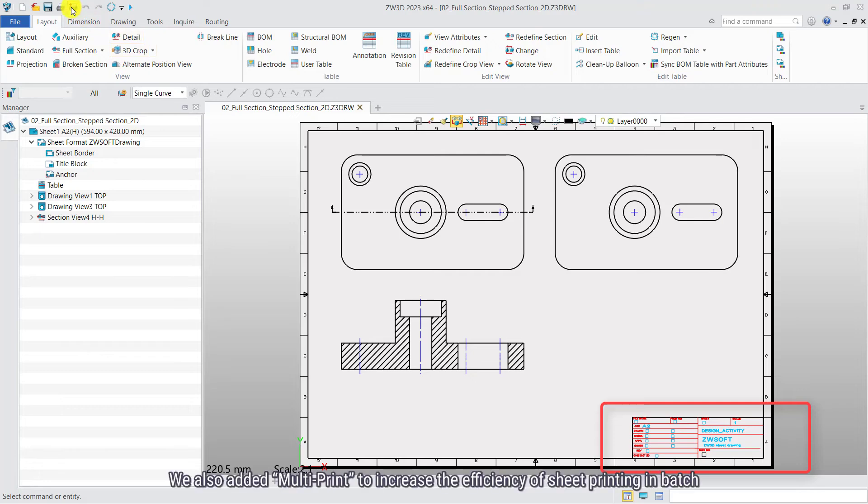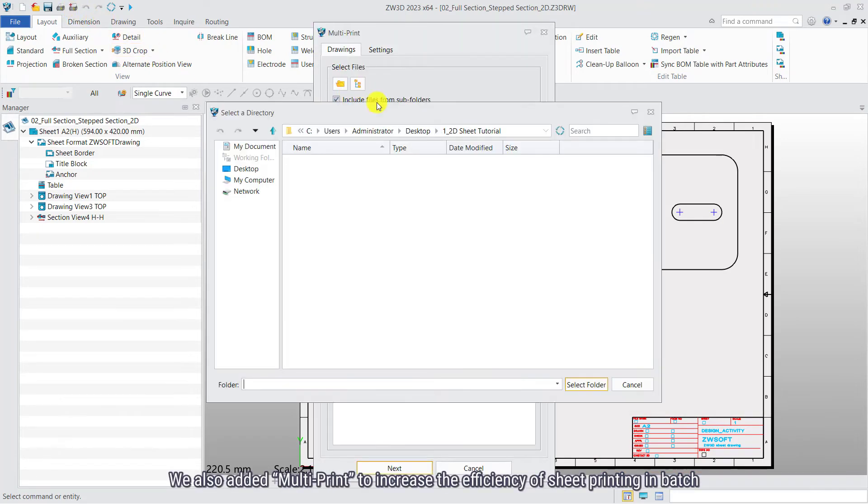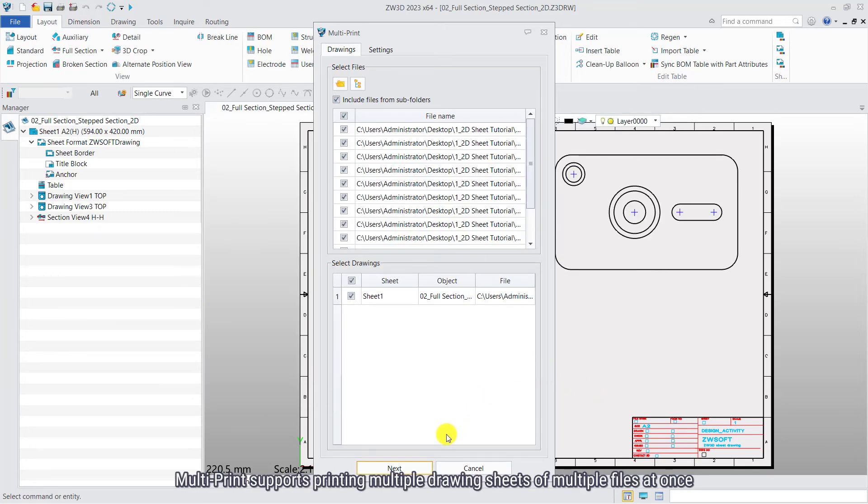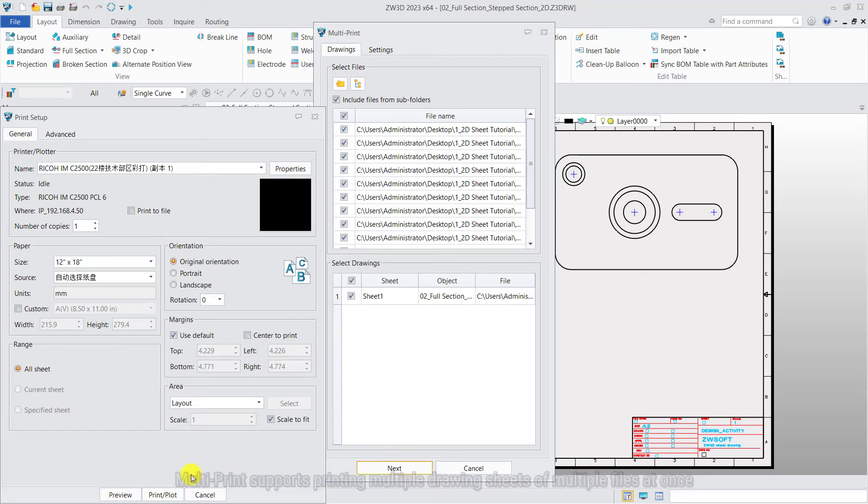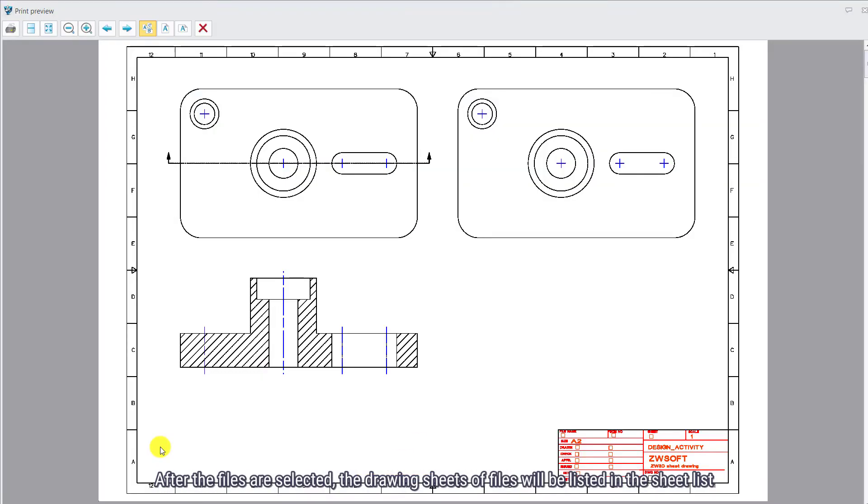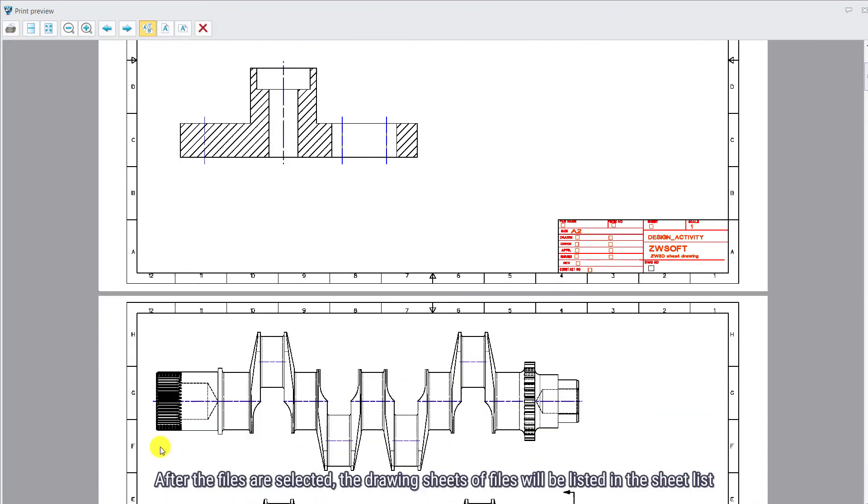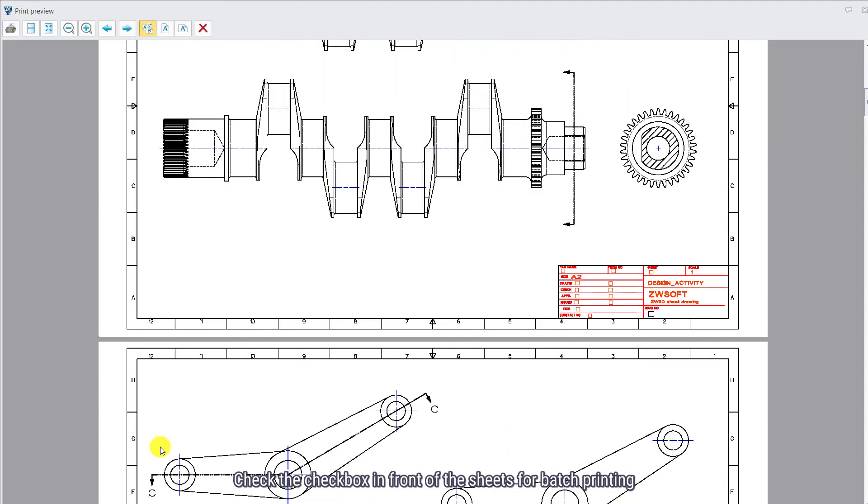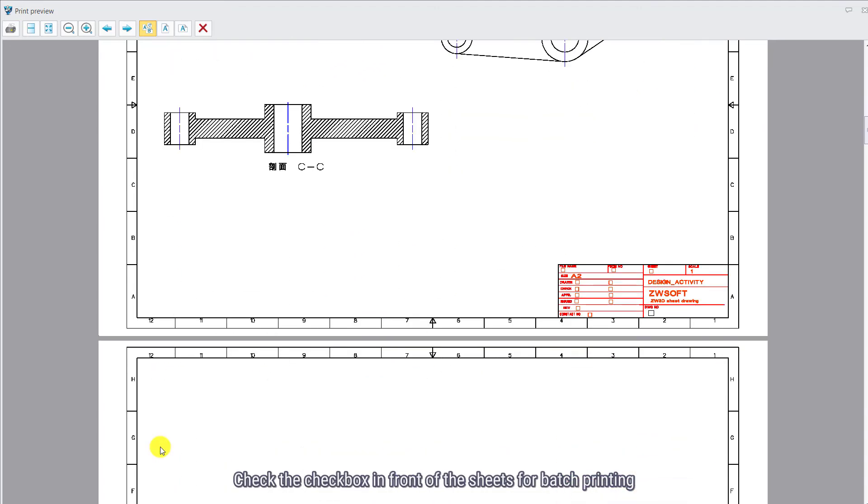We also added Multiprint to increase the efficiency of sheet printing in Batch. Multiprint supports printing multiple drawing sheets of multiple files at once. After the files are selected, the drawing sheets of files will be listed in the sheet list. Check the checkbox in front of the sheets for batch printing.